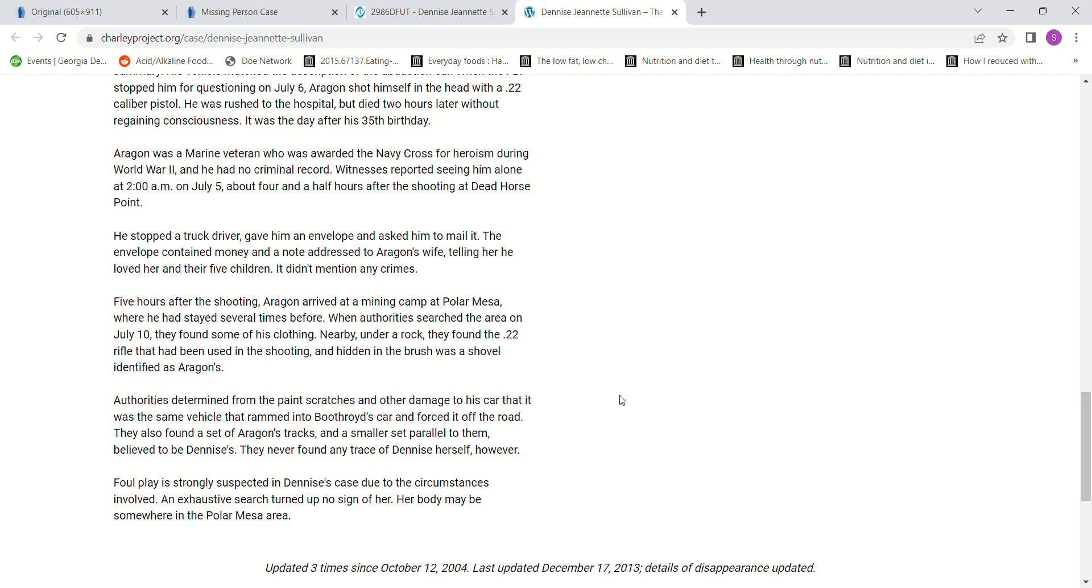I wonder if that's where he buried her. To me, it sounds like he buried her, and it sounds like they're not going to find her body unless they come up with some kind of technology to find buried bodies underground. Authorities determined from paint scratches and other damage to his car that it was the same vehicle that rammed into Boothroyd's car and forced it off the road. They also found a set of Aragon's tracks and a smaller set parallel to them, believed to be Denise's. They never found any trace of her. Foul play is strongly suspected due to the circumstances. Her body may be somewhere in the Polar Mesa area.